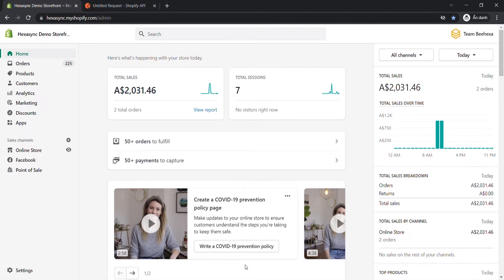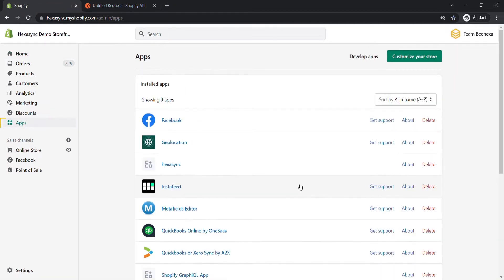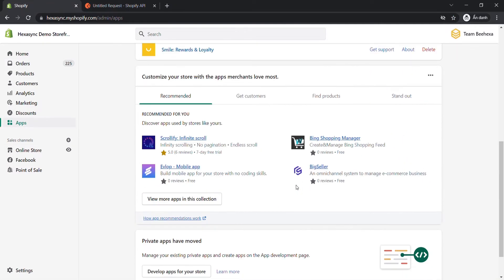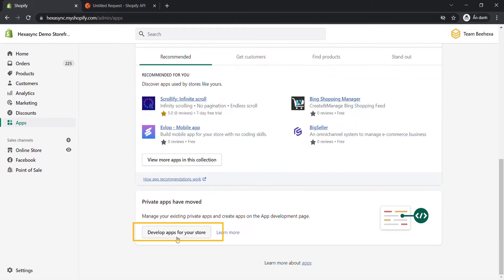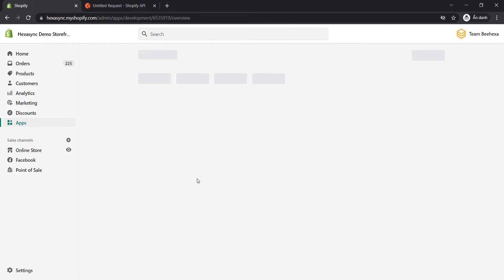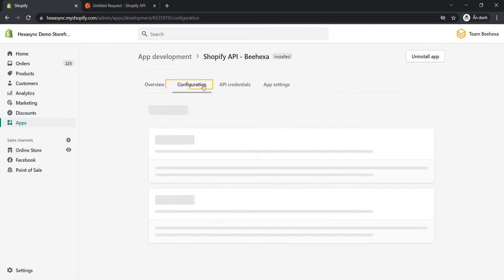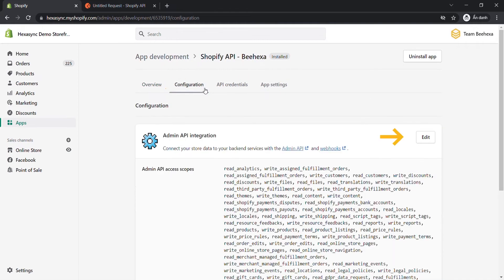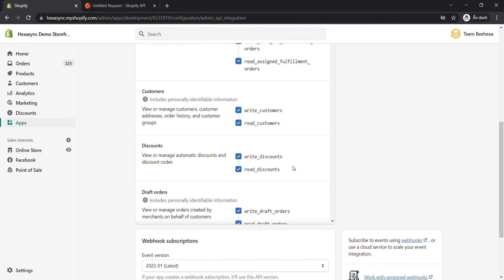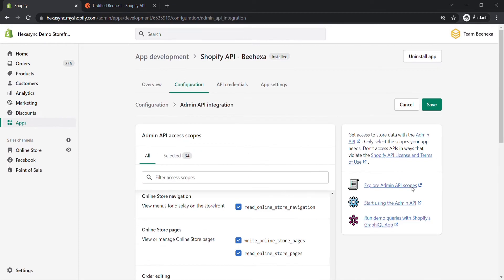Go to the Admin Dashboard, click Apps, choose Develop Apps for your store, then click on the app you just created. Click Configuration, click Edit the Admin API integration, select the order scopes, and click Save.